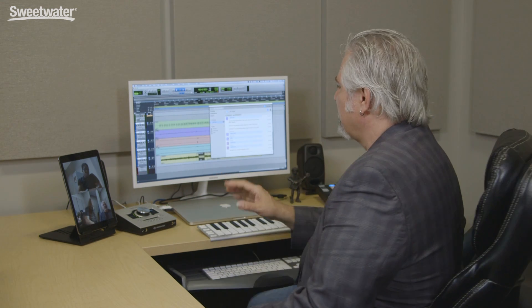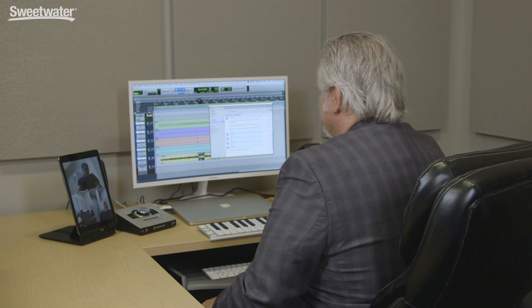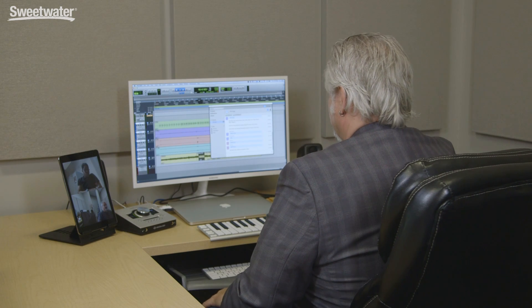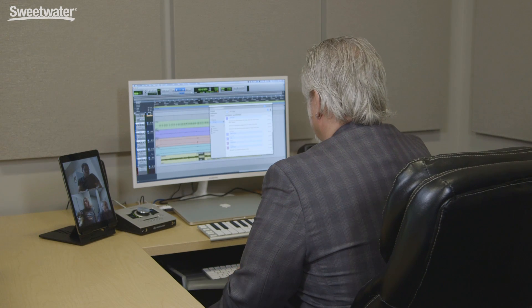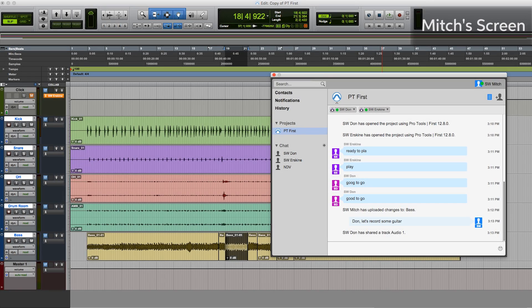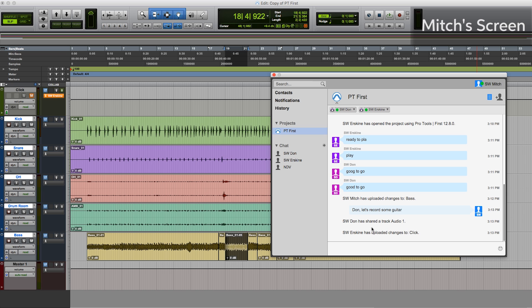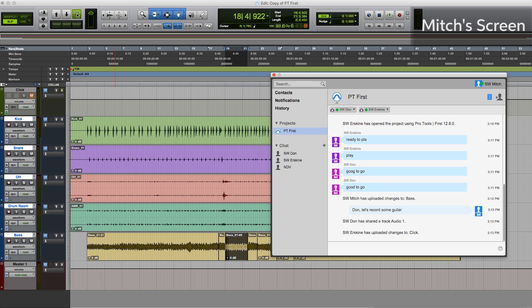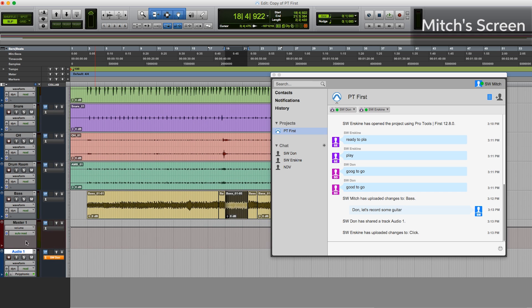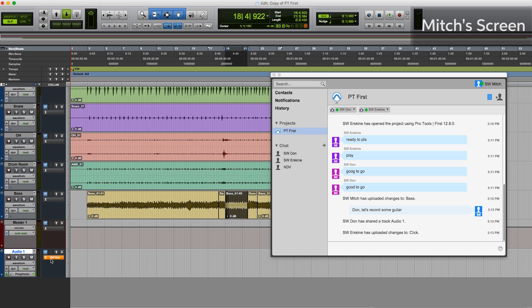Let's go ahead and have Don add a rhythm guitar track. Don, create a track and record your part. All right. So we see here in the chat window that Don has created an audio track. We'll see that actually show up once he's got it into a session. Here at the top, the green indicator shows there's a new track and there it is at the bottom of our session. All right. Some signal here. You can also see that the orange light is illuminated here on the track that says Sweetwater Don. That shows that Don has taken ownership of this track inside the session.